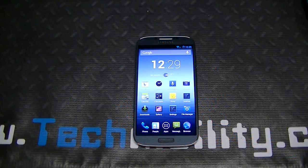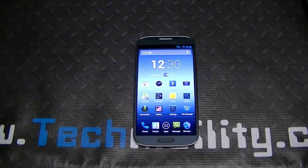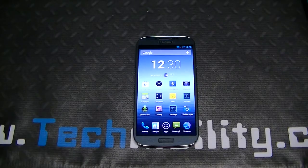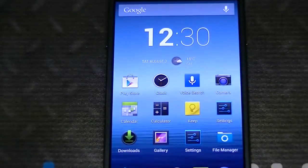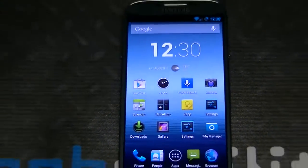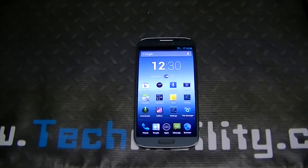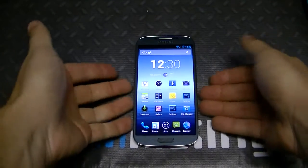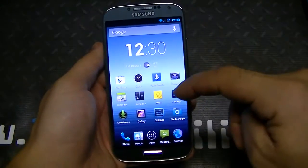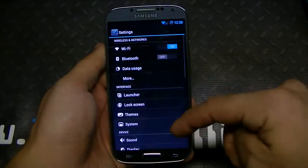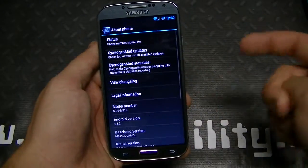Hey guys, welcome to Technobility, hope you're having a fantastic weekend. What we have here is a Galaxy S4 — Samsung Galaxy S4 — running on CM 10.1, Android 4.2.2 Jelly Bean. I haven't done a video emphasizing CM10 on a Galaxy S4, so I wanted to go ahead and do that today.